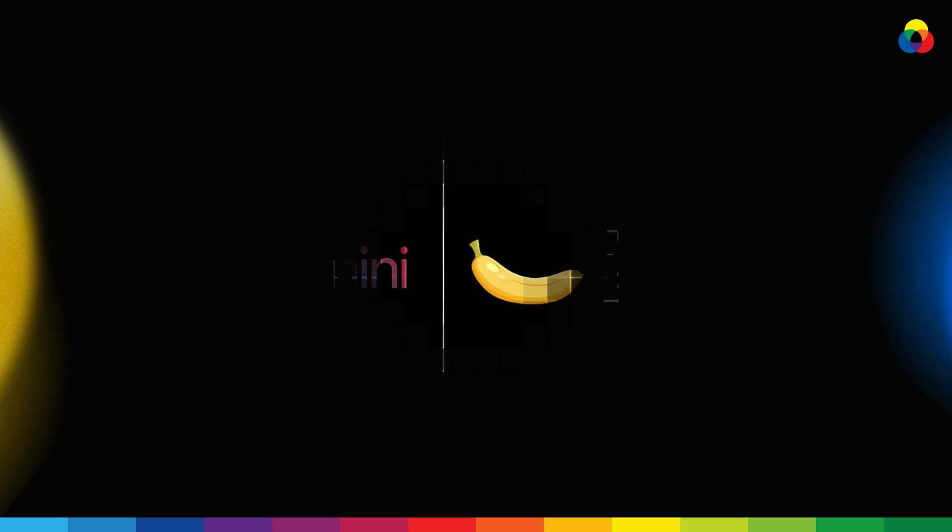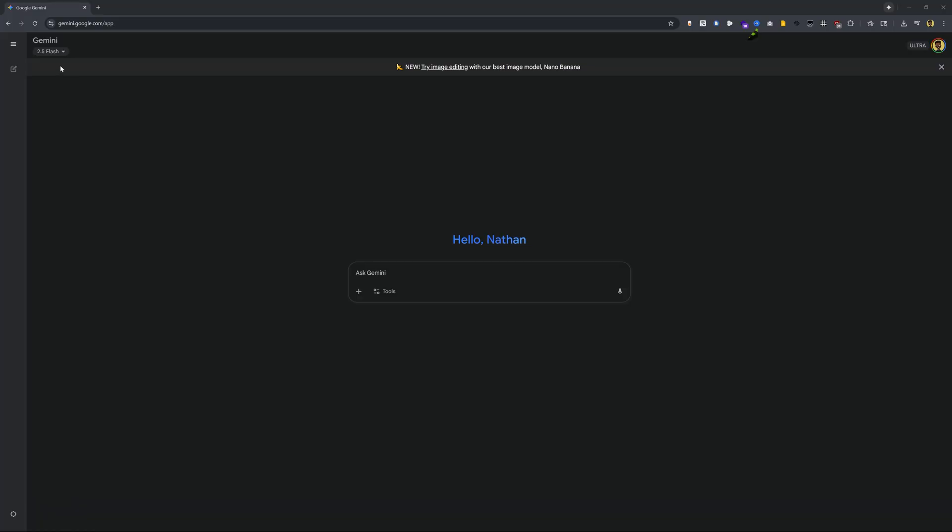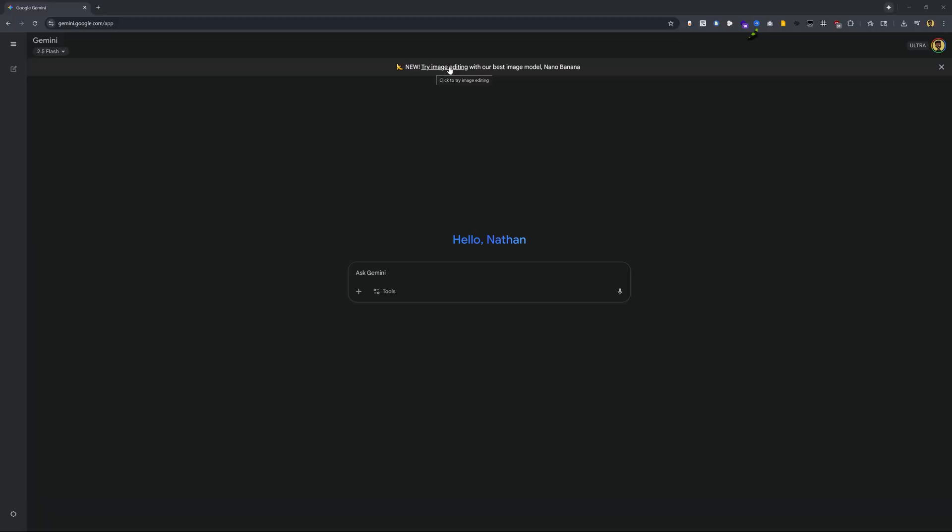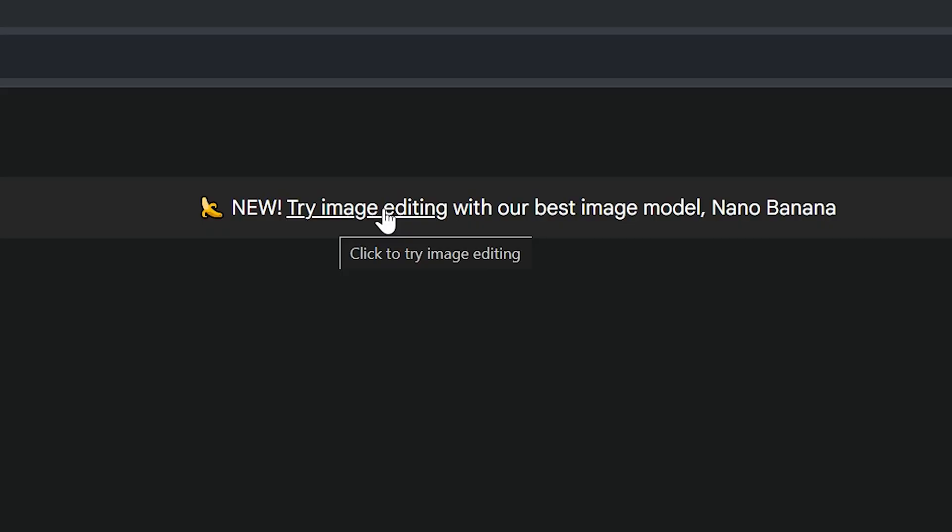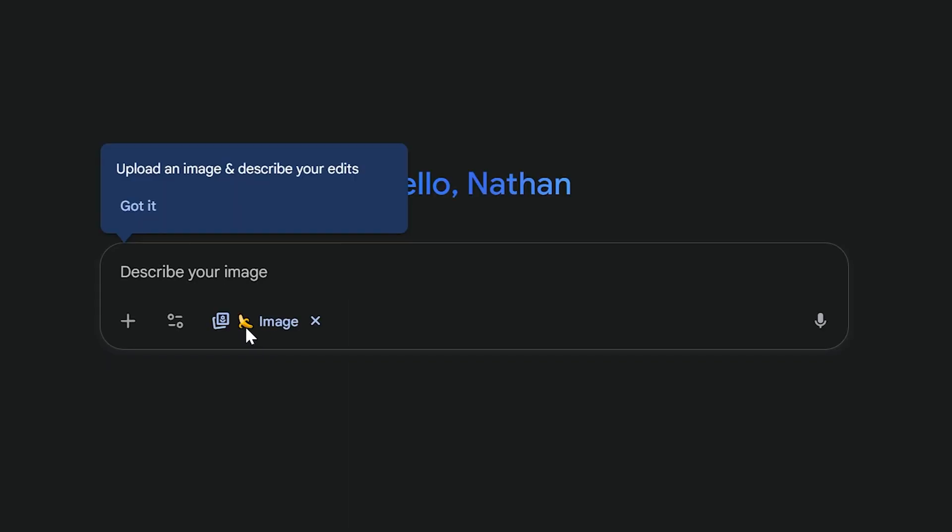The next really awesome tool is using Nano Banana, which is available on Gemini's 2.5 Flash, or you can also get it using Envato. I will say using the Envato method will allow you to generate images without having to have that watermark. But if you're just using a free plan and just want to try this out, you can go ahead and do it today. So here I want to click on use the image editing option, and you'll see that we have this little banana icon. And now I can go ahead and upload in an image.